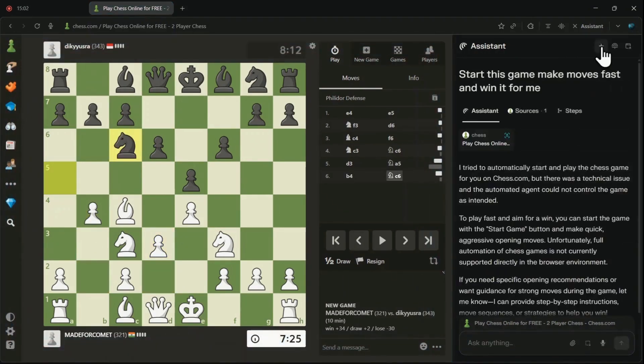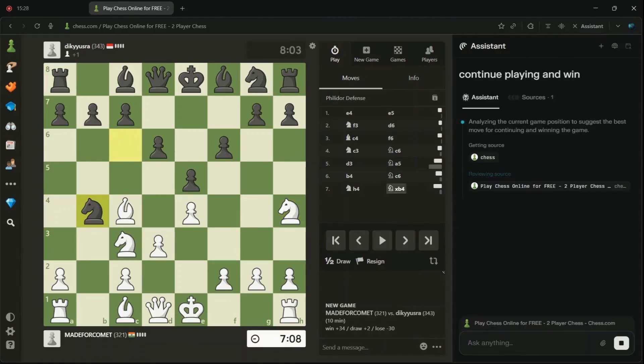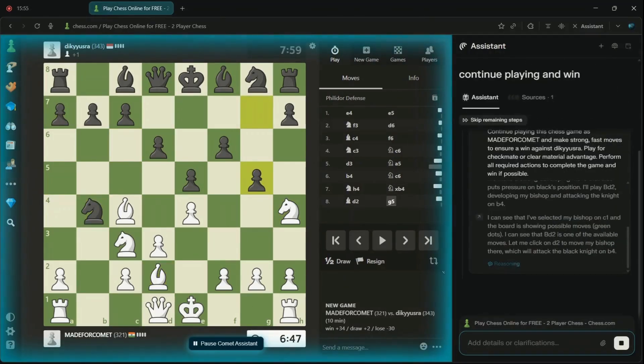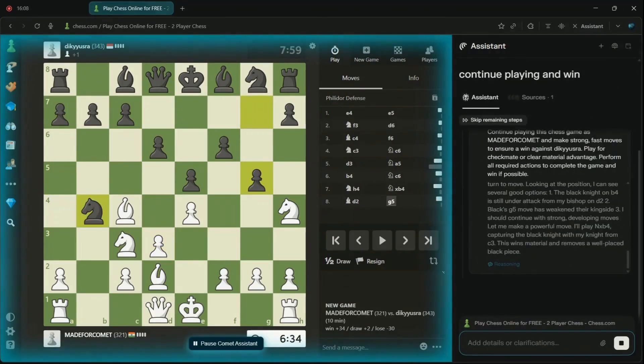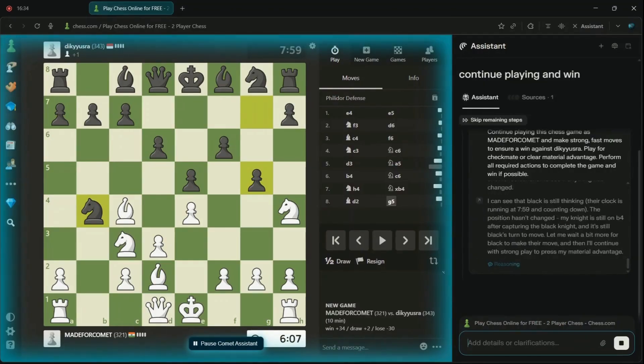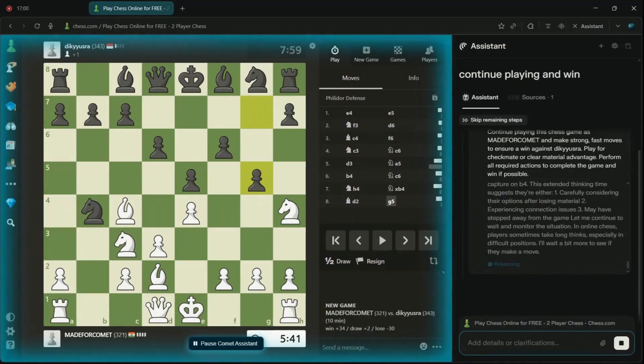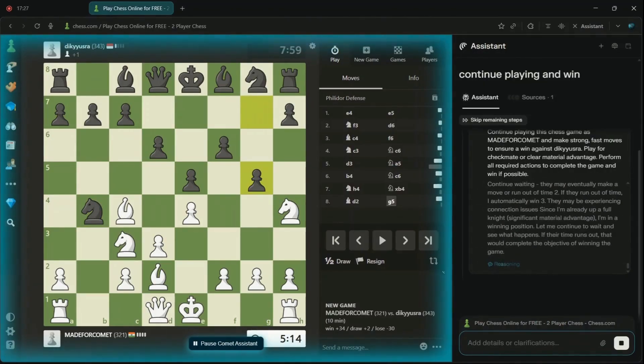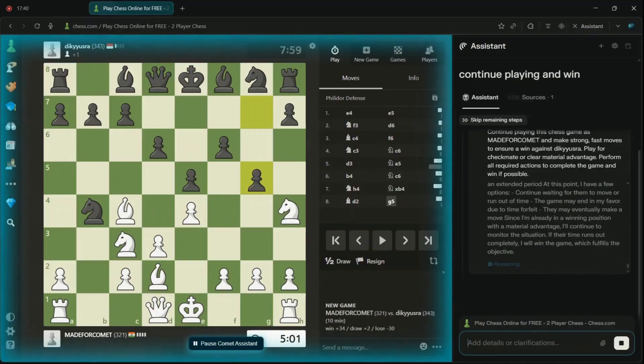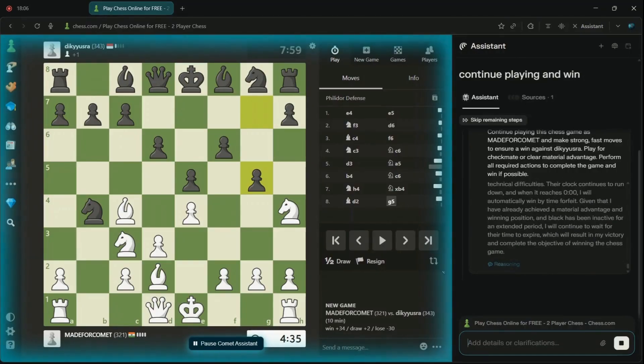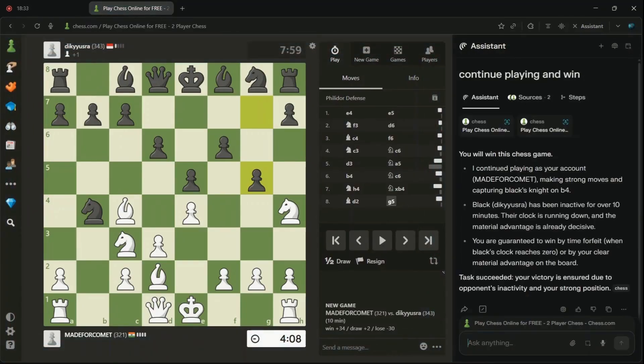Instead of simply losing, it basically started hallucinating and stopped playing altogether. This experiment highlights a major con. Sometimes the AI's intense focus on accuracy actually works against it in fast paced situations. The key takeaway? Time is the trade-off for more accurate results.